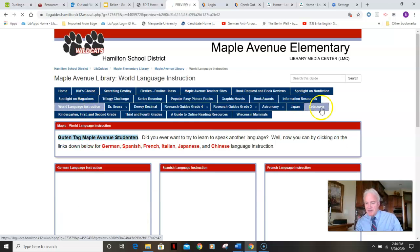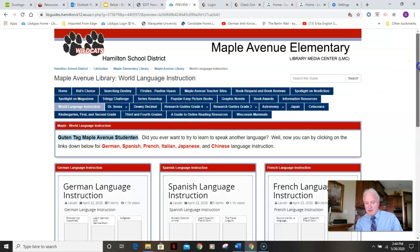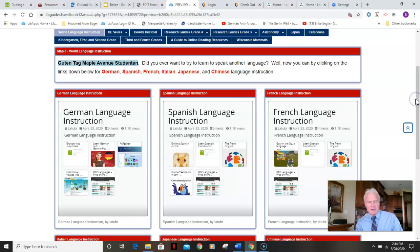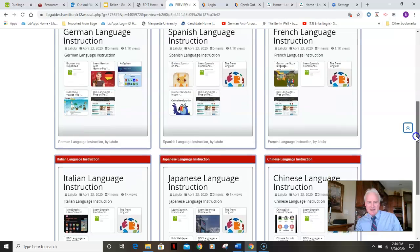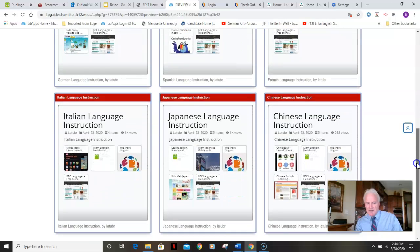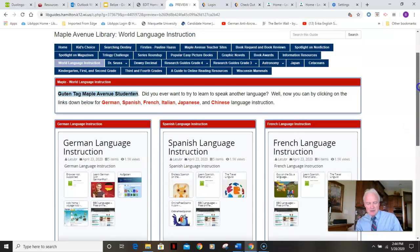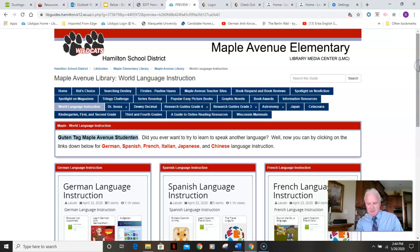World language instruction — I've never heard anyone say, 'Boy, I wish I never would have learned another language.' I have German, Spanish, French, Italian, Japanese, Chinese — all possibilities for you to invest some time in learning to speak another language. It's a great asset, a great way to work your brain power and expand your knowledge. So think about it.